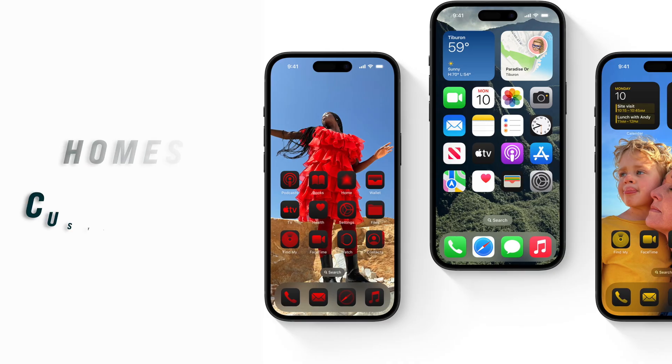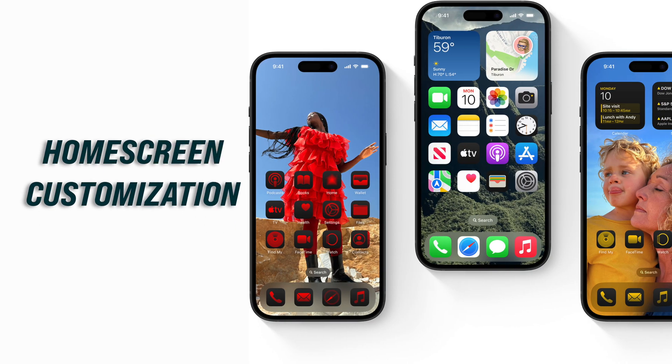iOS 18 just got announced with a lot of new features. Let's talk about one of my favorite features and one of the most awaited ones — home screen customization.